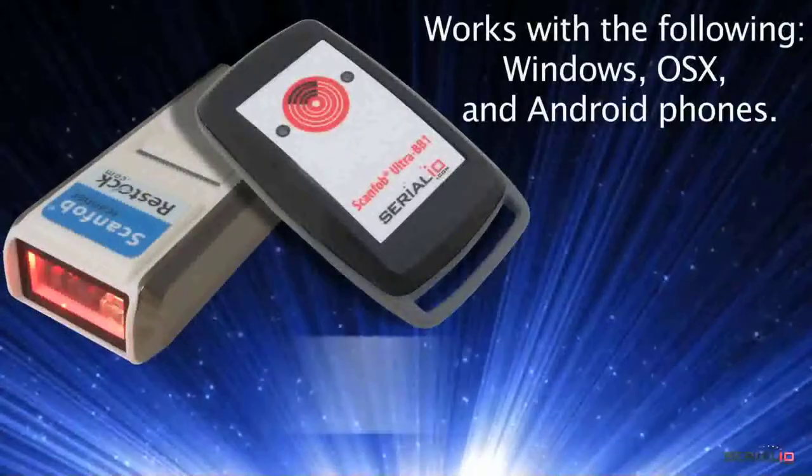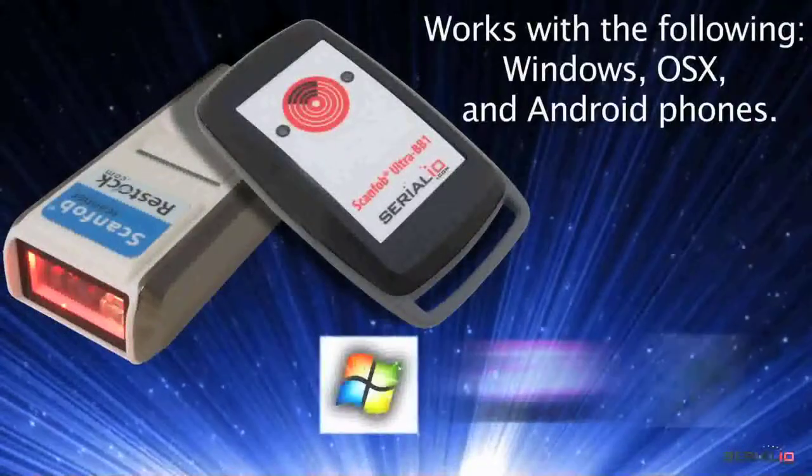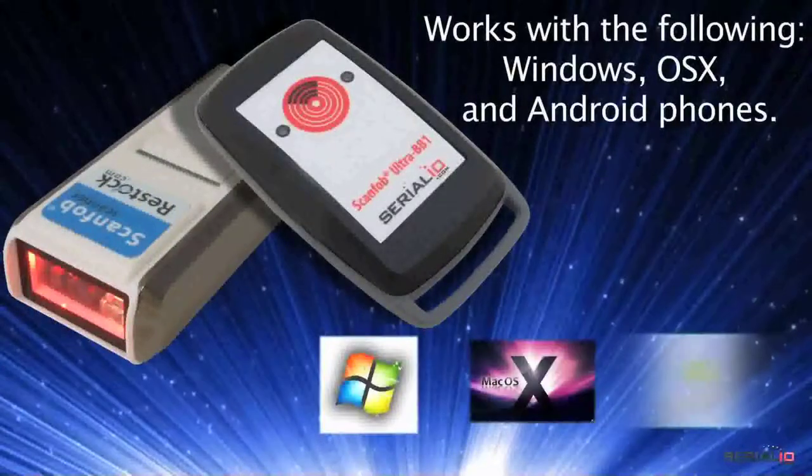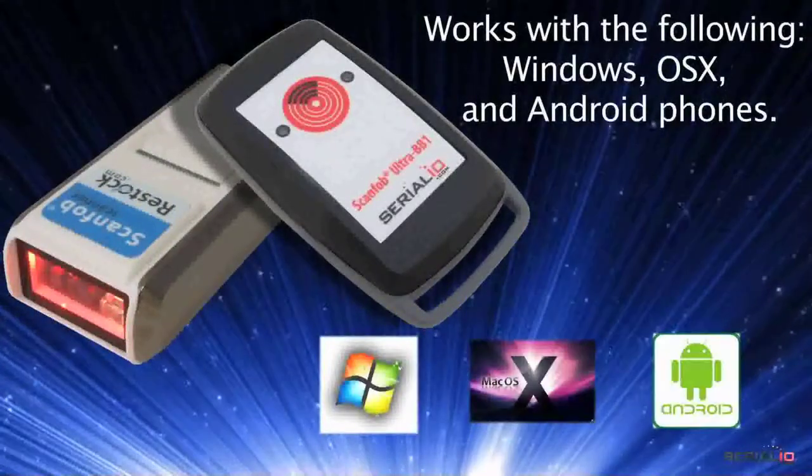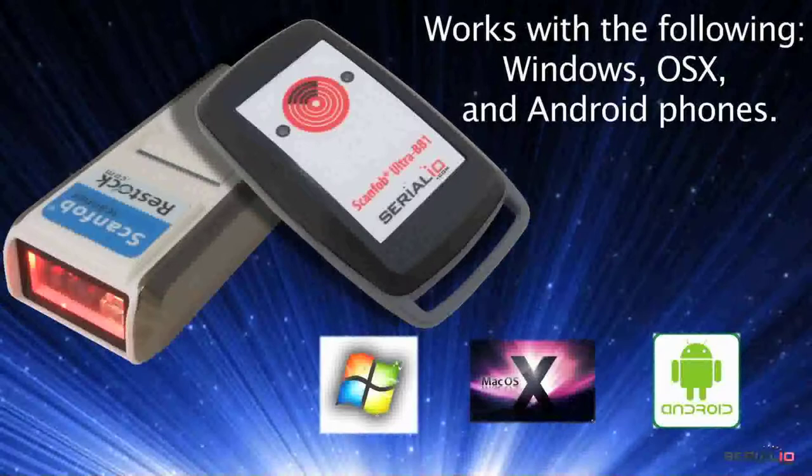ScanFob brand devices also work with Android, Windows, OSX and more.